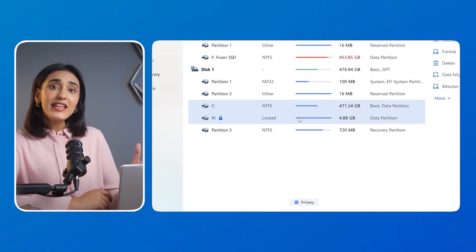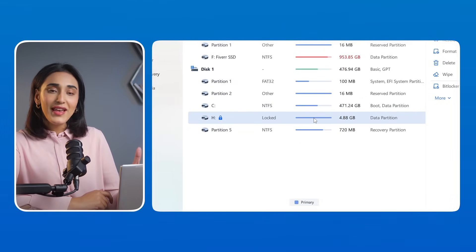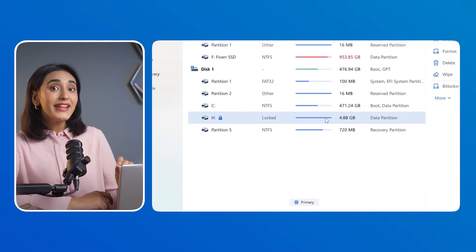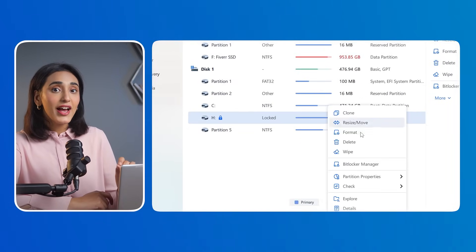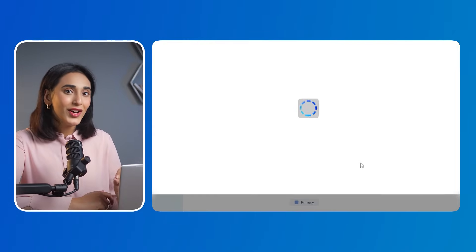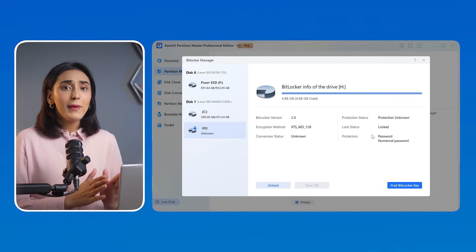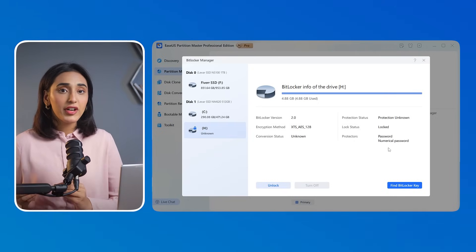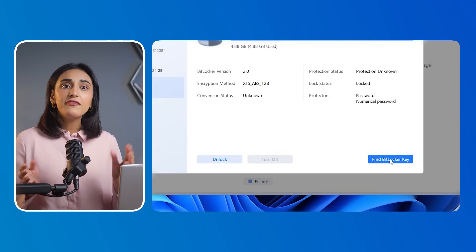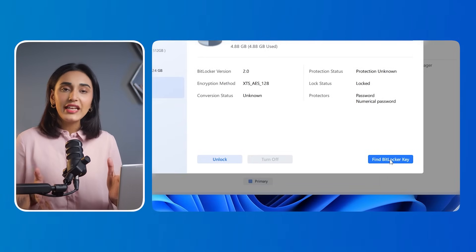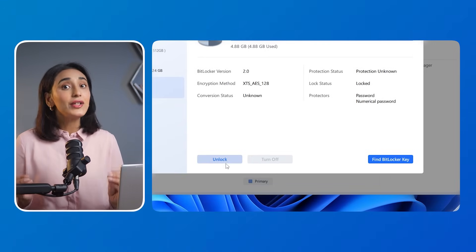First, open ESA's Partition Master, then right-click the encrypted drive and choose BitLocker Manager. If you don't have your password or recovery key, click 'Find BitLocker key' to automatically locate it. Once the drive is unlocked, you are ready to proceed.